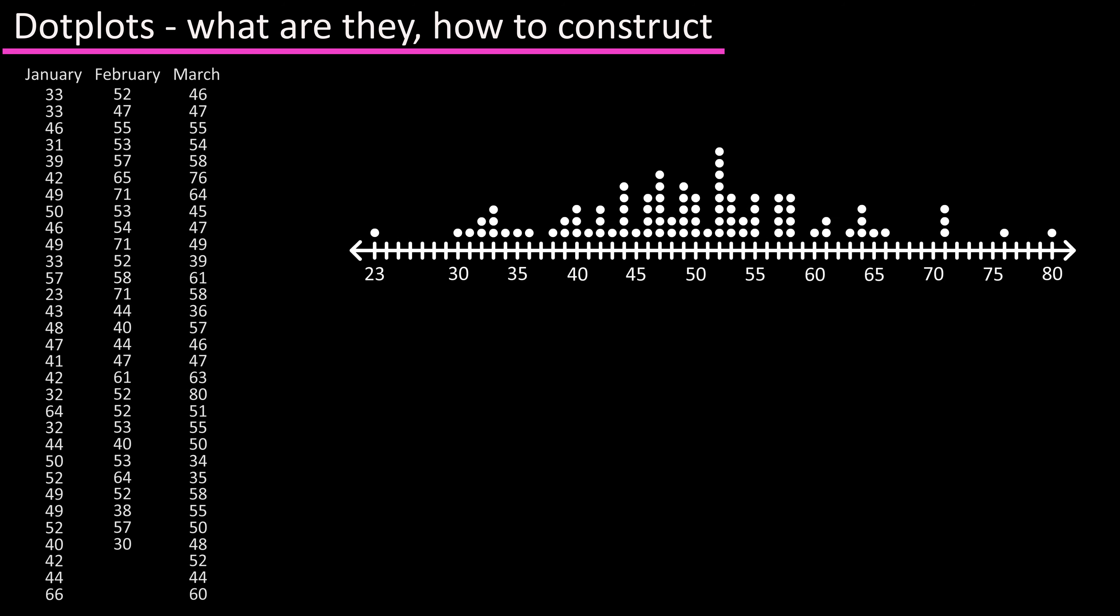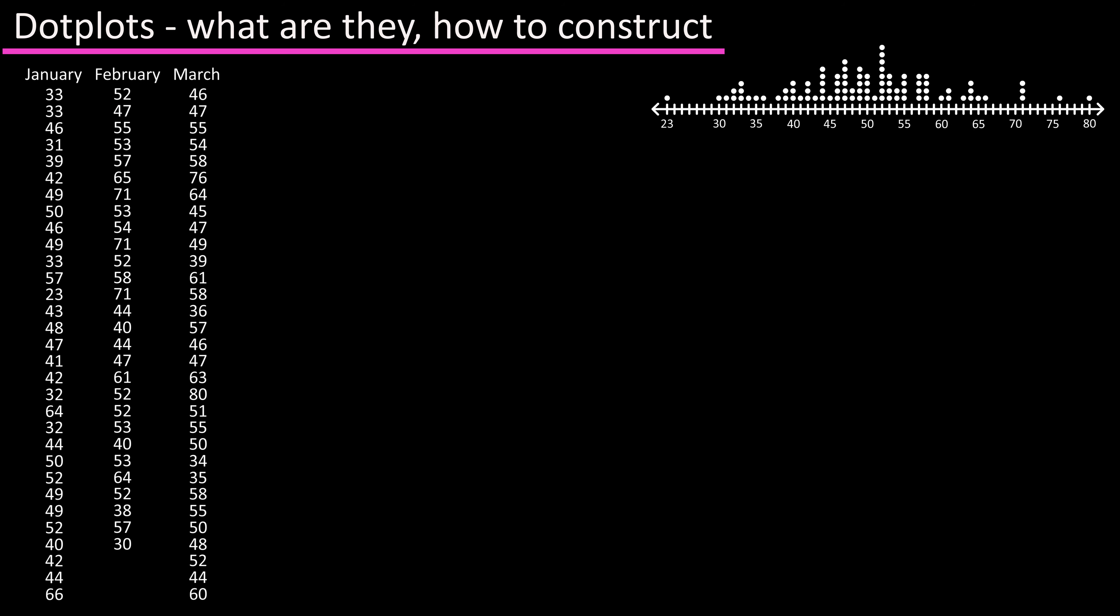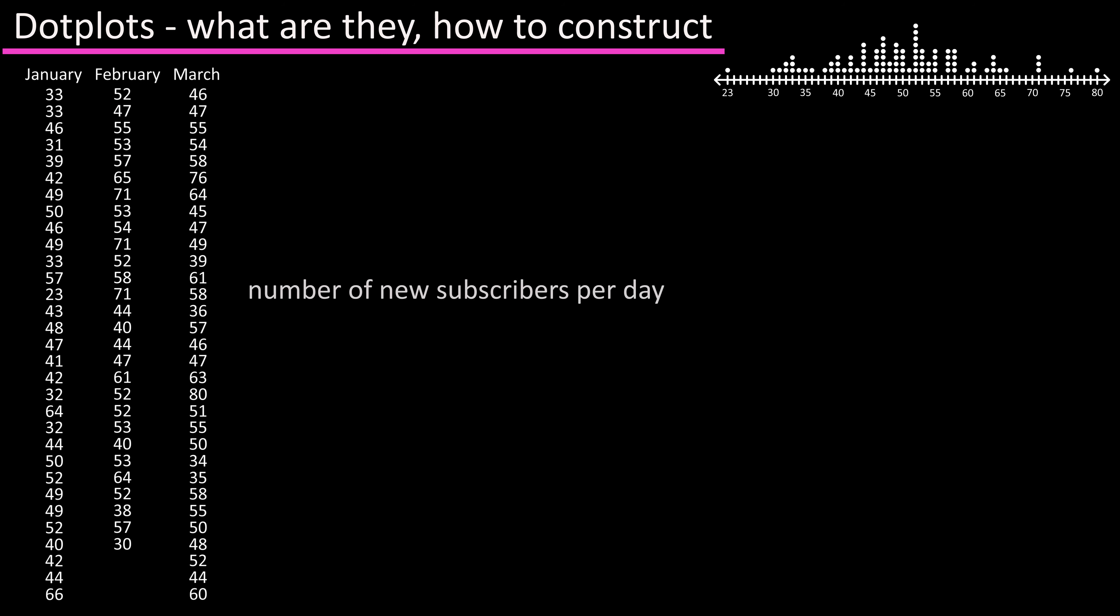For instance, let's say this data set was the number of daily subscribers gained for a YouTube channel over a three month period. We could construct a dot plot from this data set.